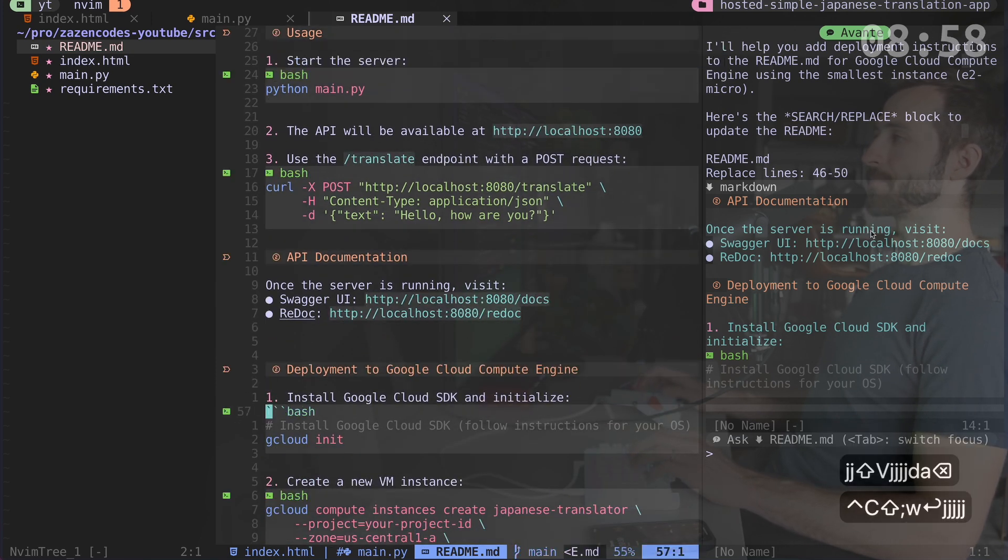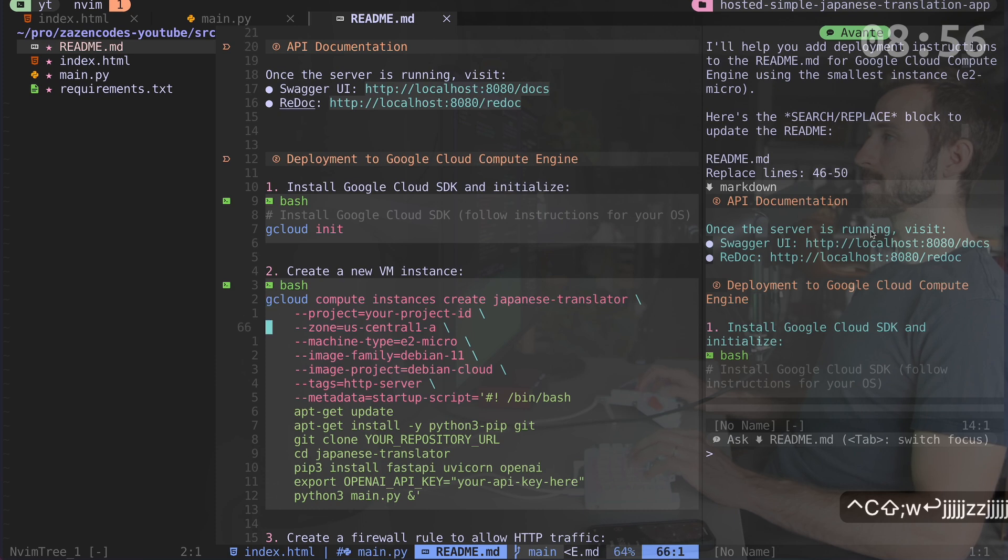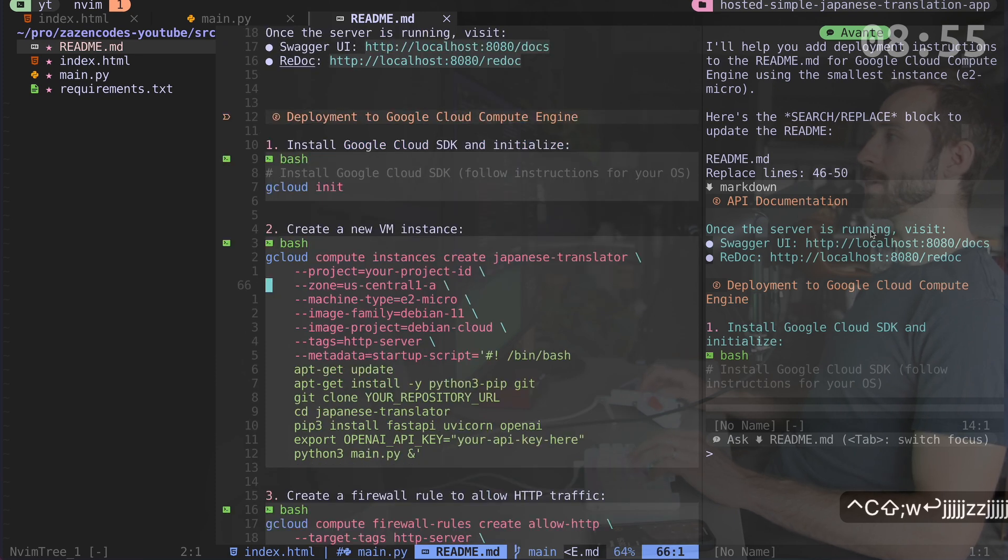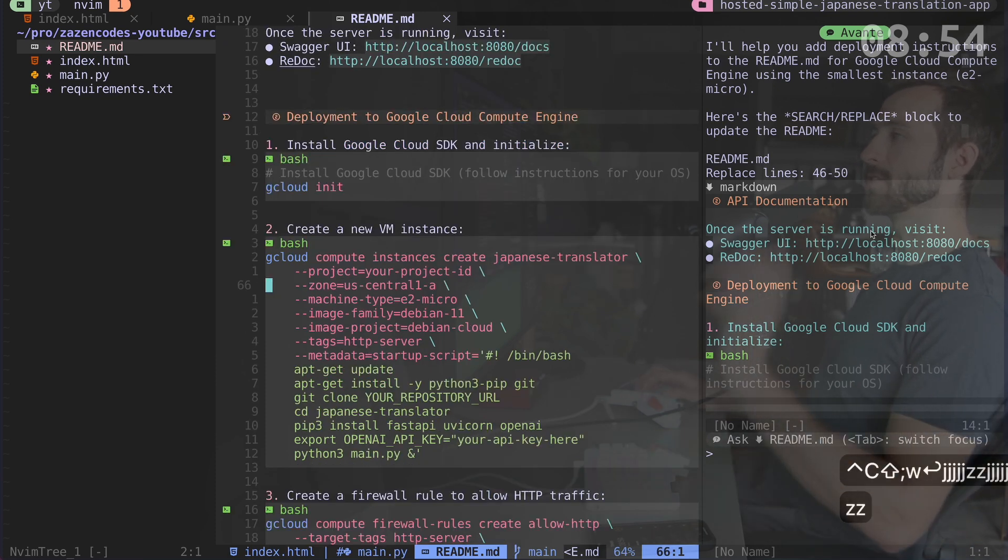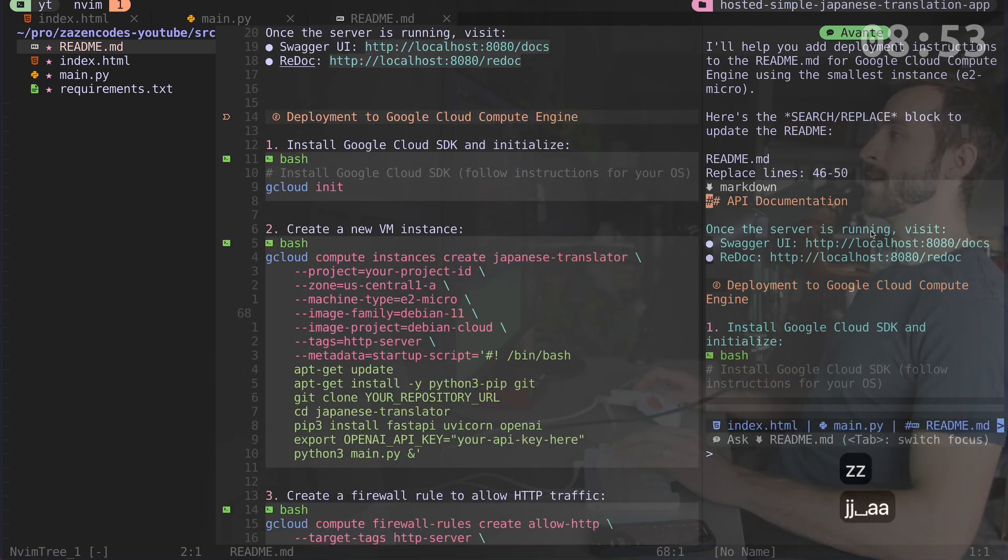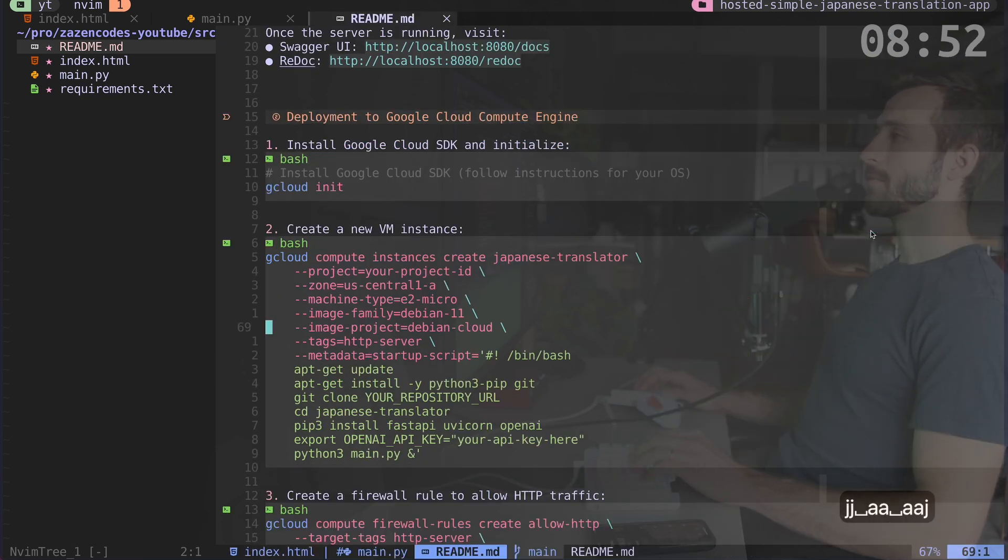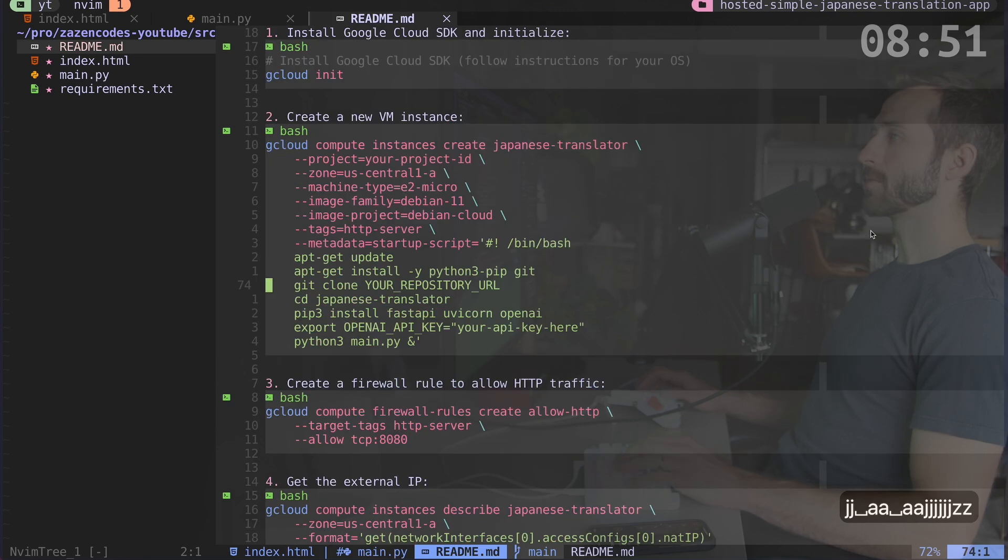So here's the instructions for setting it up. And I'm just going to use this as a general guide. So let's get rid of Avante and we'll start working from here.